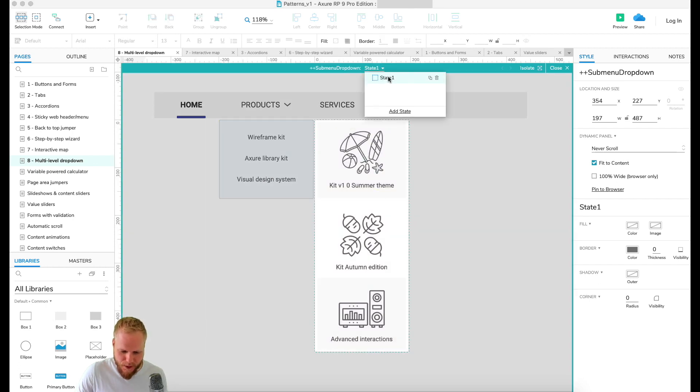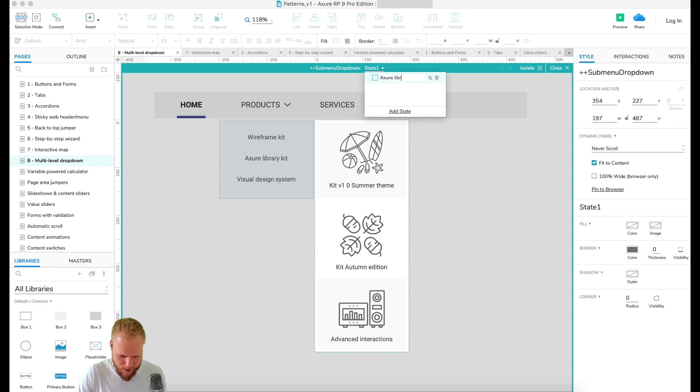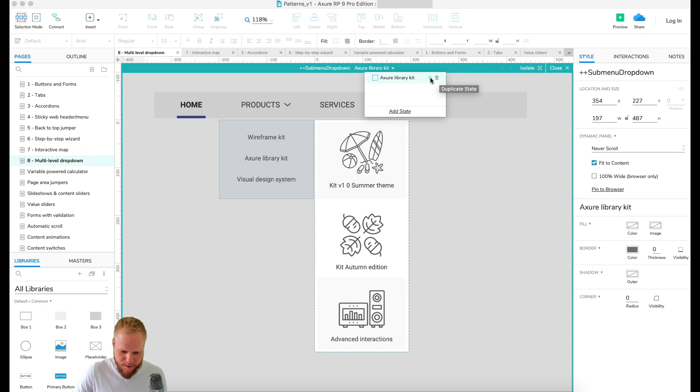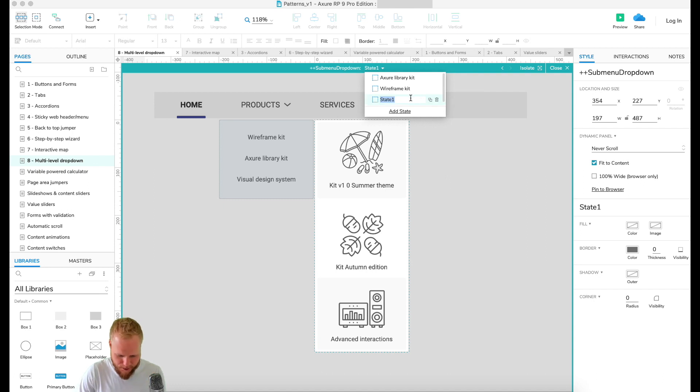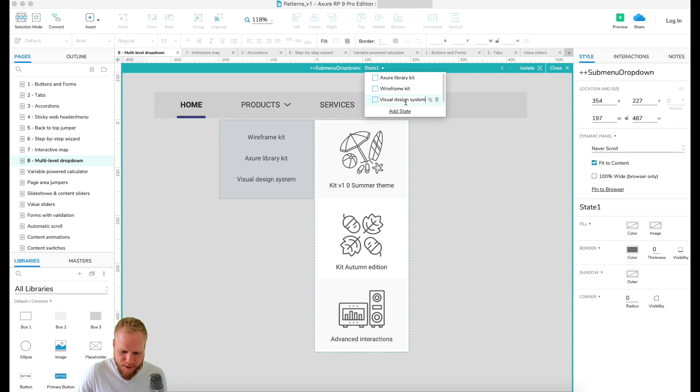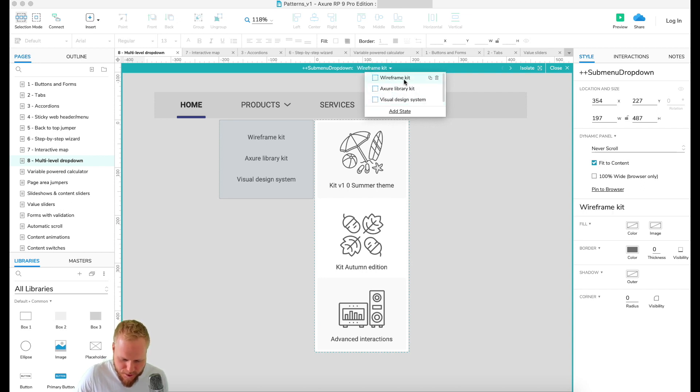So let's say this is gonna be my state one, which is Axure Library Kit. Then I'm gonna make a couple of copies - one is for Wireframe Kit, which is the first item, and then I'm gonna make another which is Visual Design System.